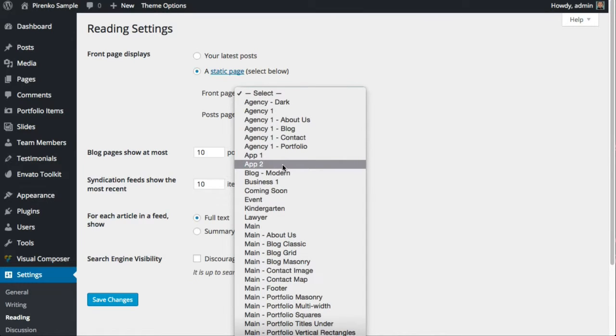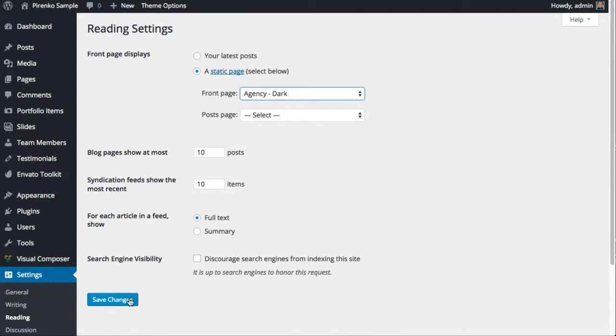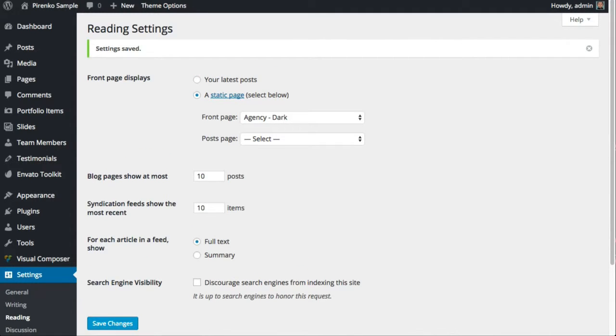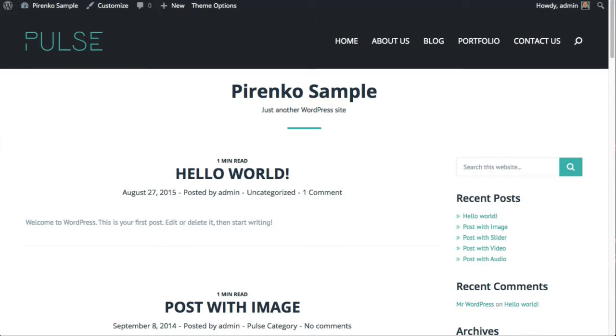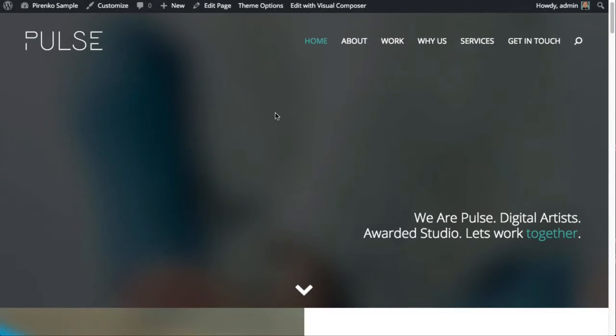Just as an example, I'm going to choose the Agency Dark. Now when I come here and refresh my home page, I will have the dark agency working.